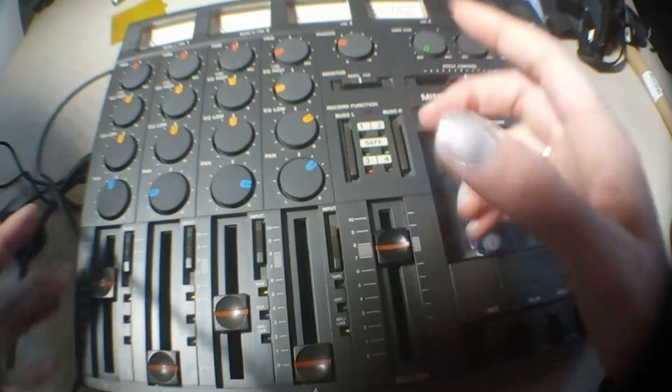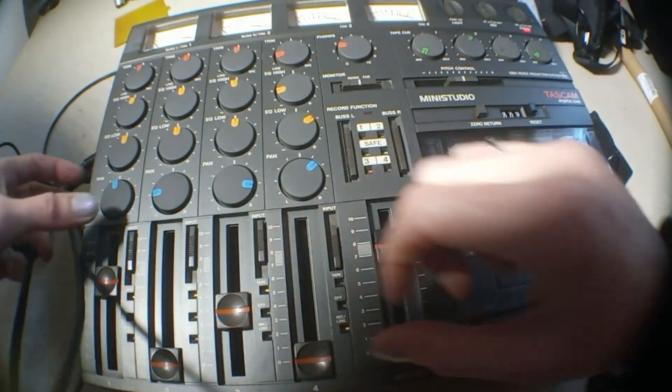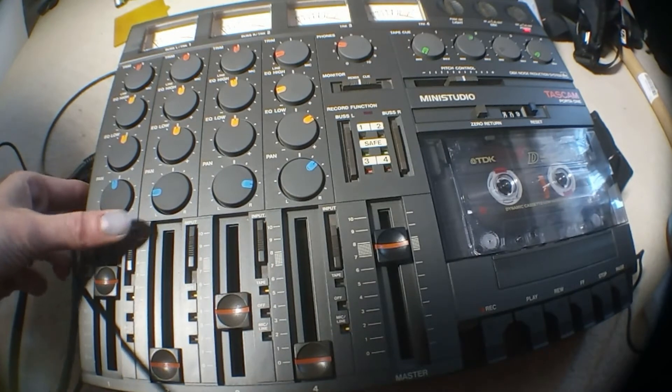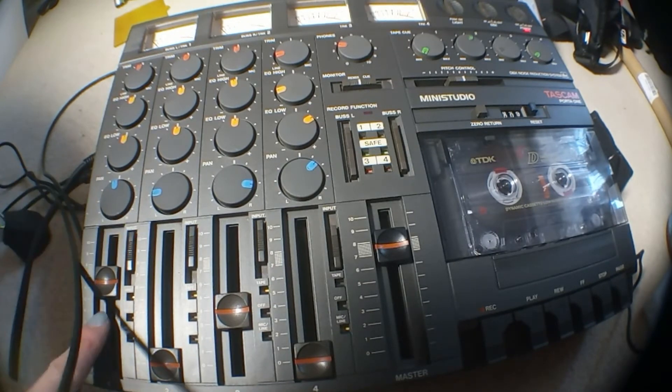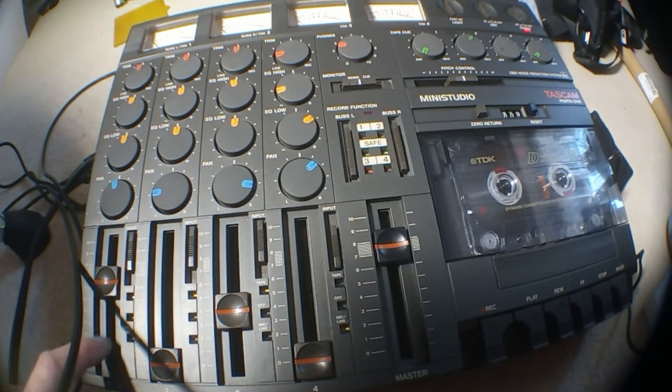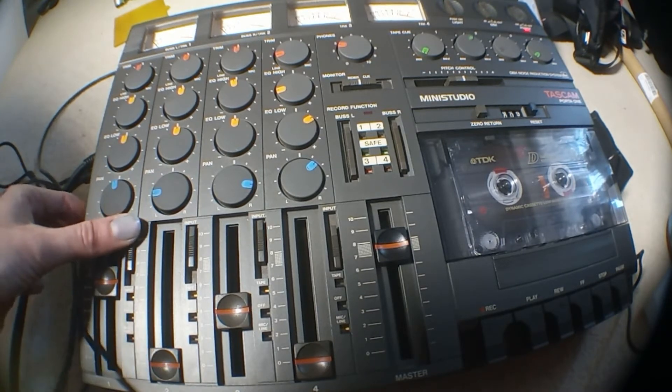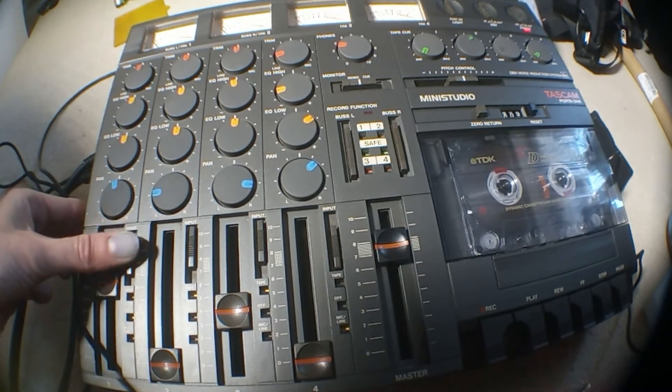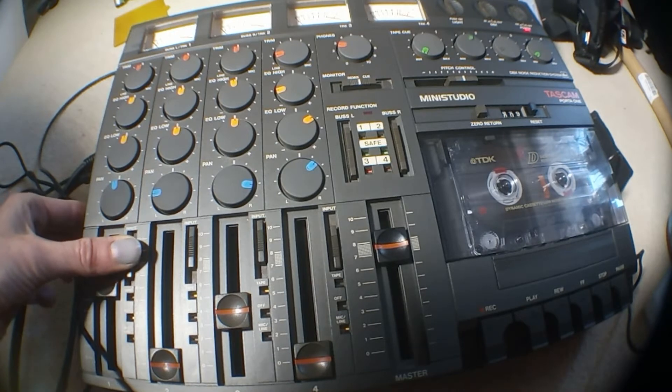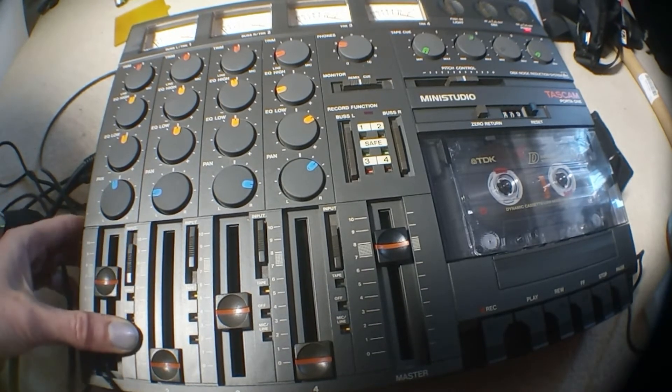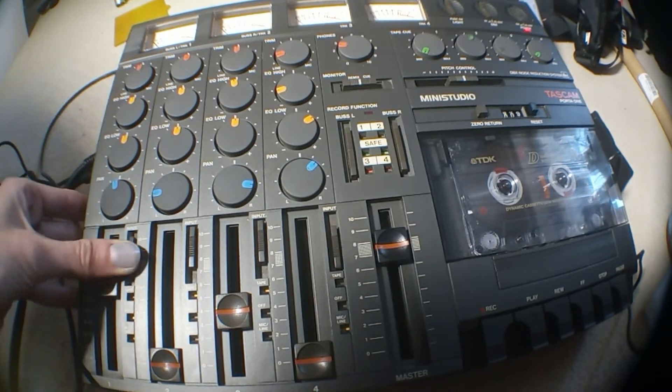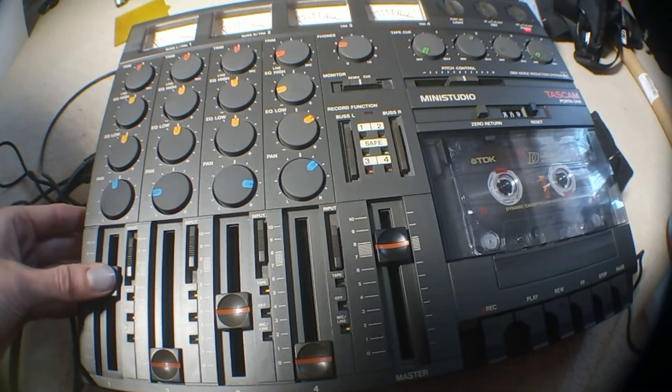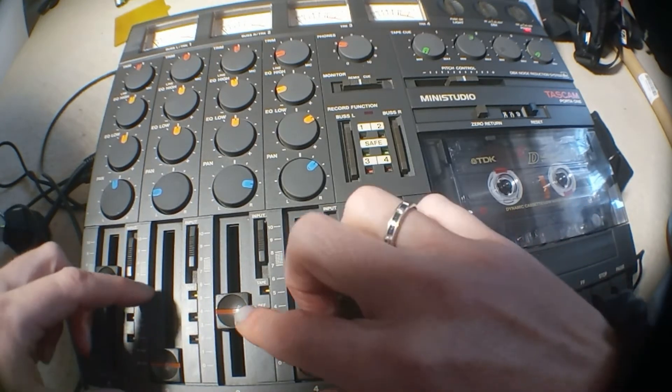You can control how much of it sounds in your mix and also what you want to listen to in your monitor section. You've got tape off or mic line, so that switches between listening to what's recorded on the tape, listening to nothing, or listening to what's coming in on one of the inputs on the side. It's pretty simple.